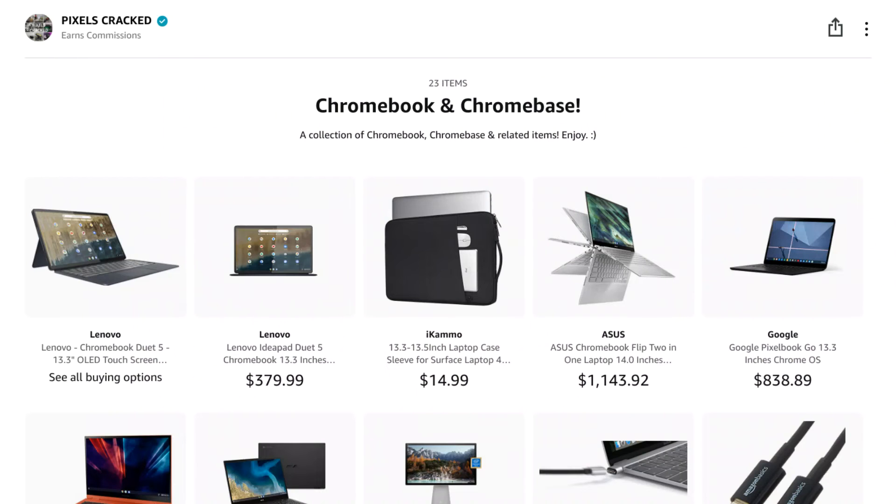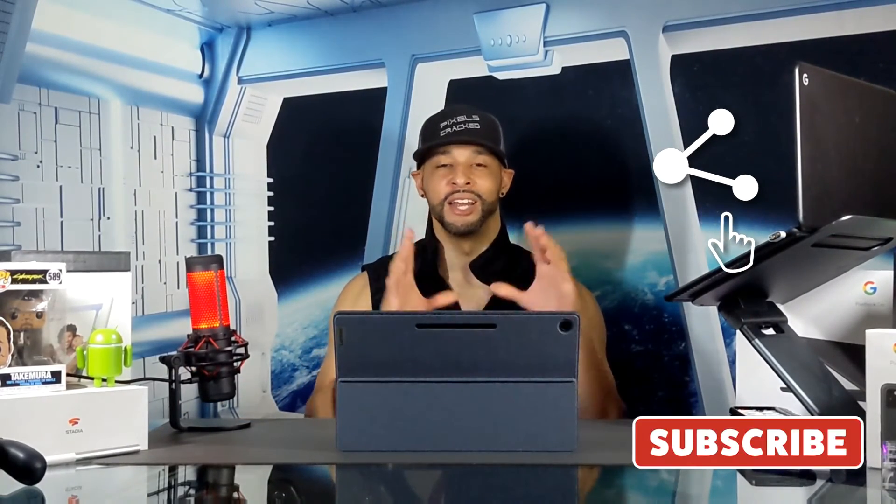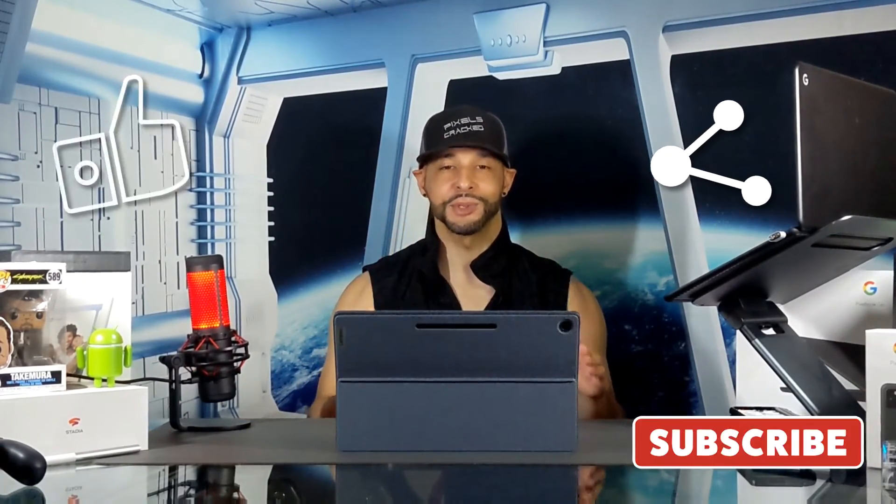The first way is to click on the Amazon storefront link in the description below. There you'll find items that I have bought or I would buy and anything you buy from the storefront does support the content. The next way to show your support is just by sharing this content with someone who might enjoy it or find it useful. And the last way to show your support is just by clicking the subscribe button.